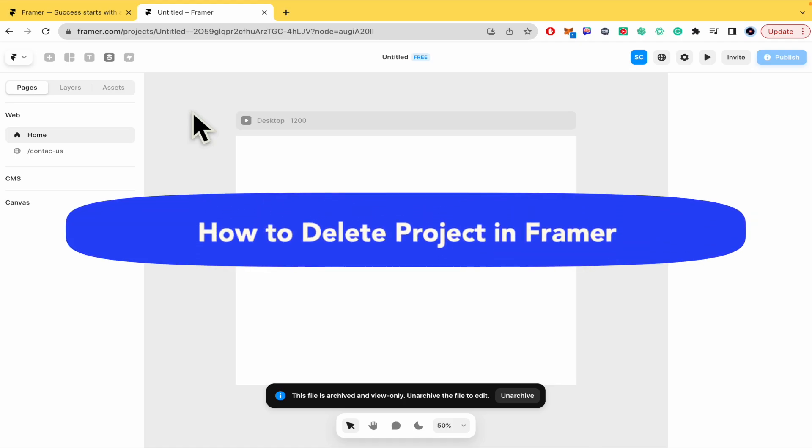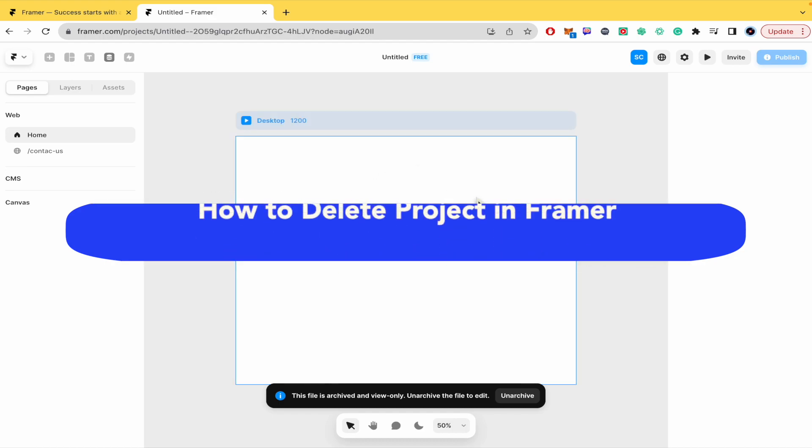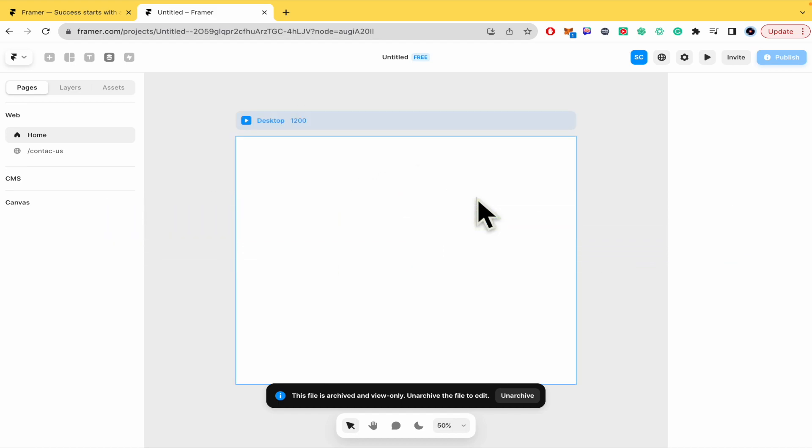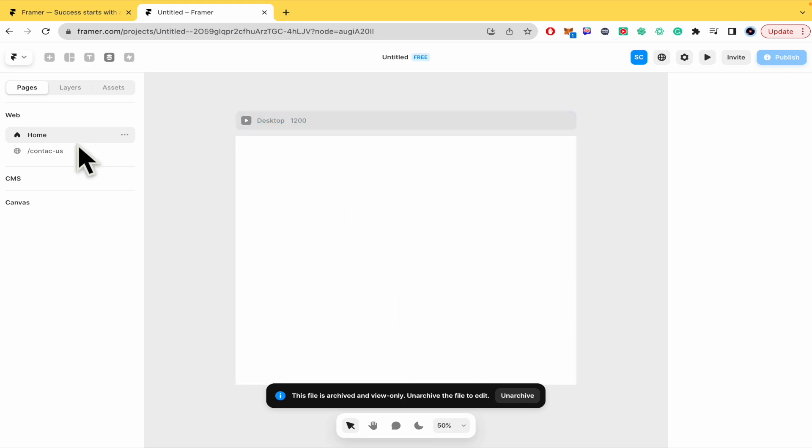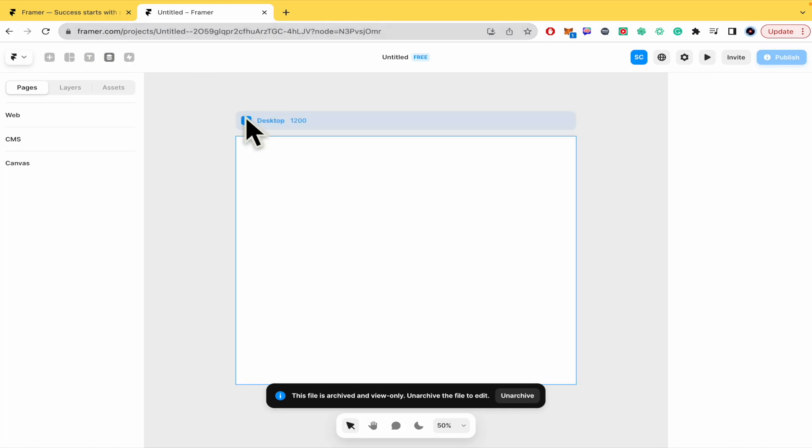Hello everybody and welcome to our channel. Today you're going to learn how you can delete a project here in framer.com, so please watch till the end to properly understand the tutorial. Don't forget you're going to be able to find framer.com website and sign up links in the description of this tutorial.